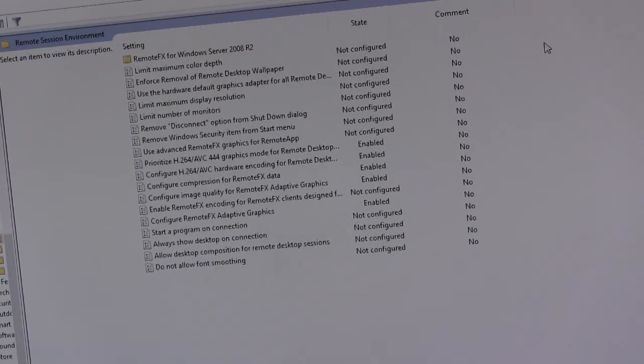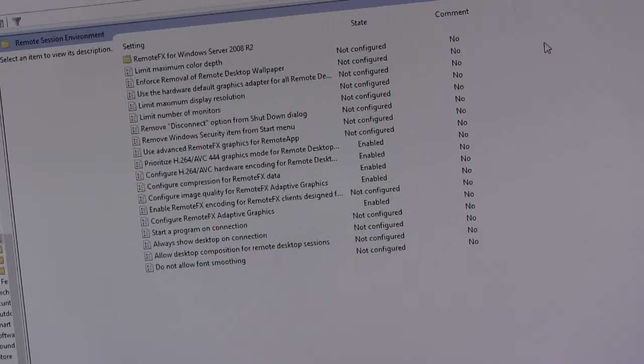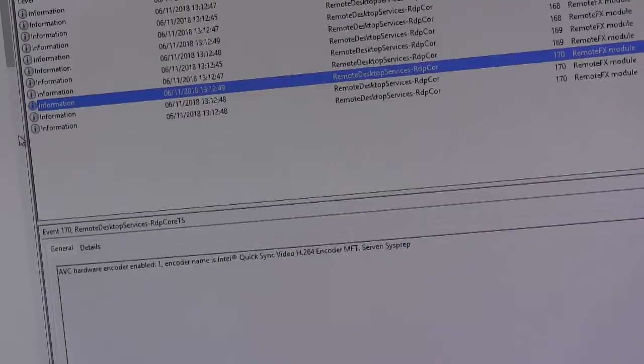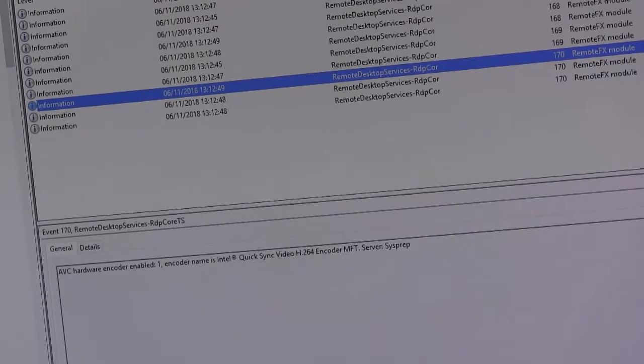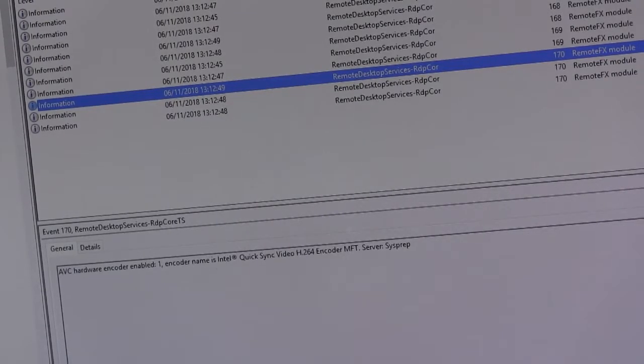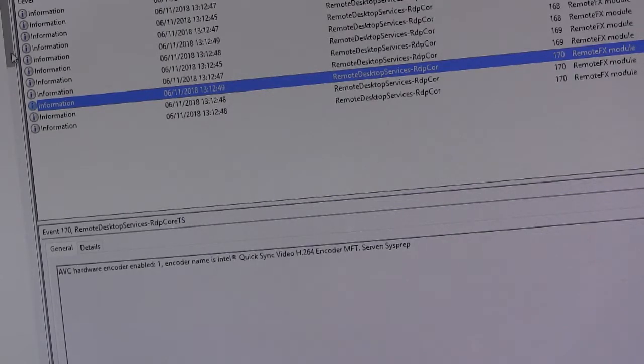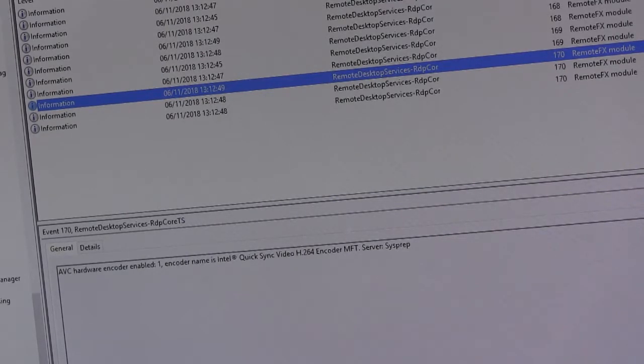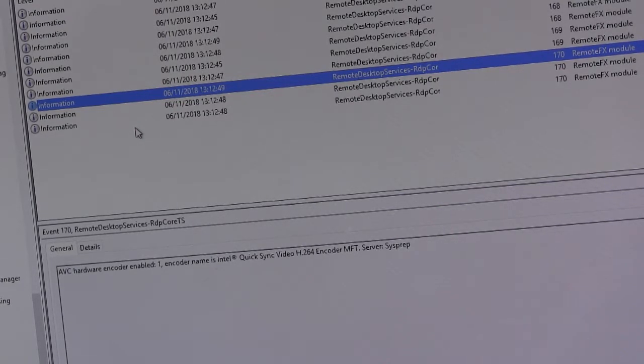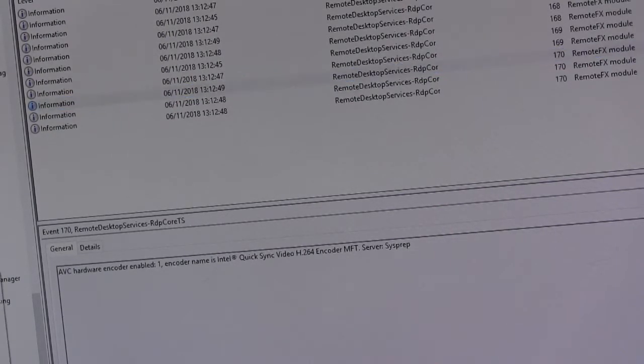Now, before I go over to the terminal, I'll just show one more thing that we can see on the server. So within event viewer, application service logs, Microsoft, Windows, remote desktop services, RDP core TS operational. I'll just clear that.